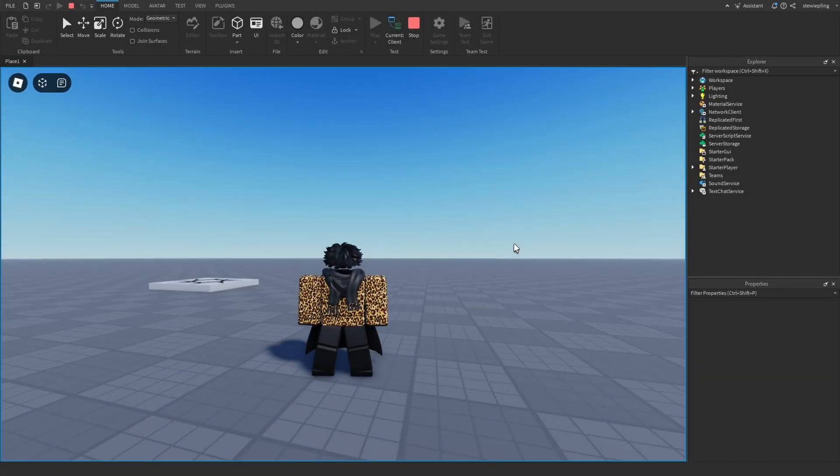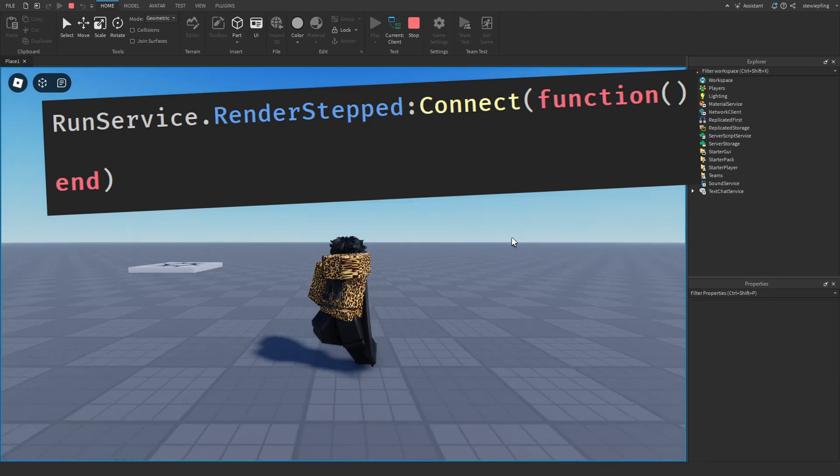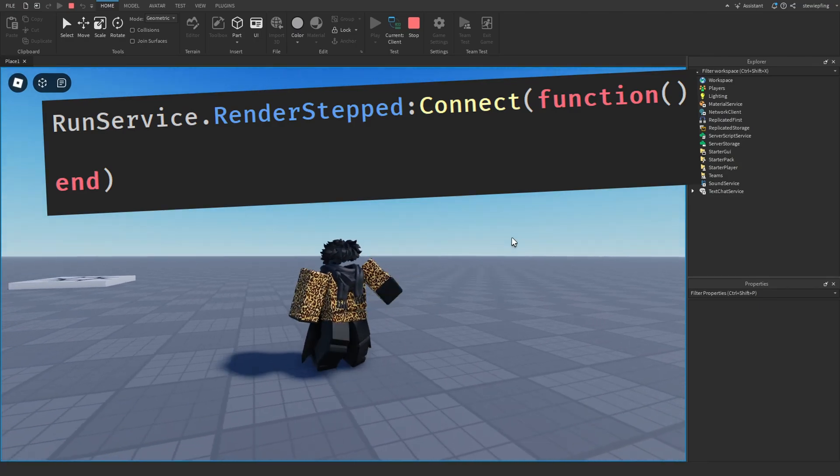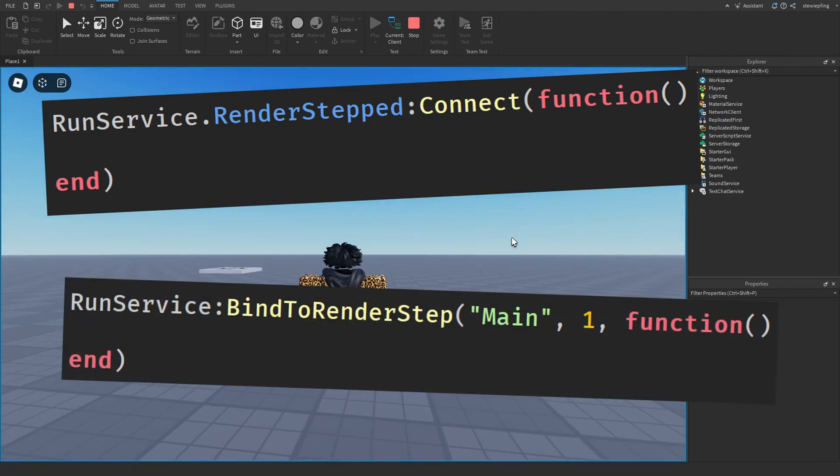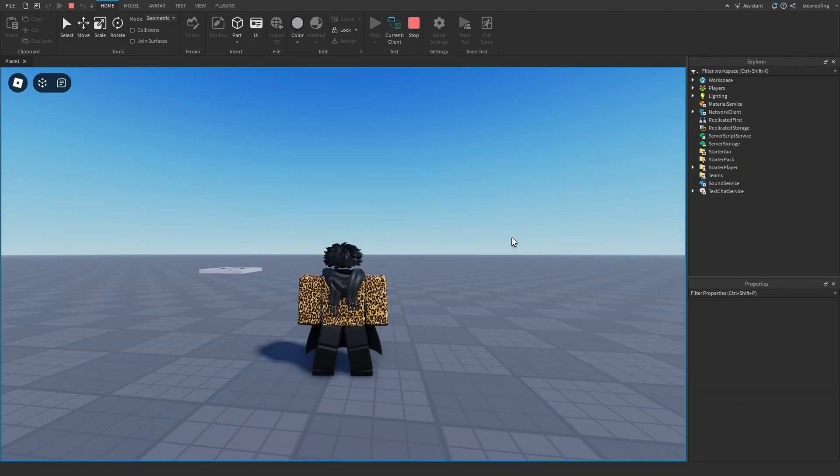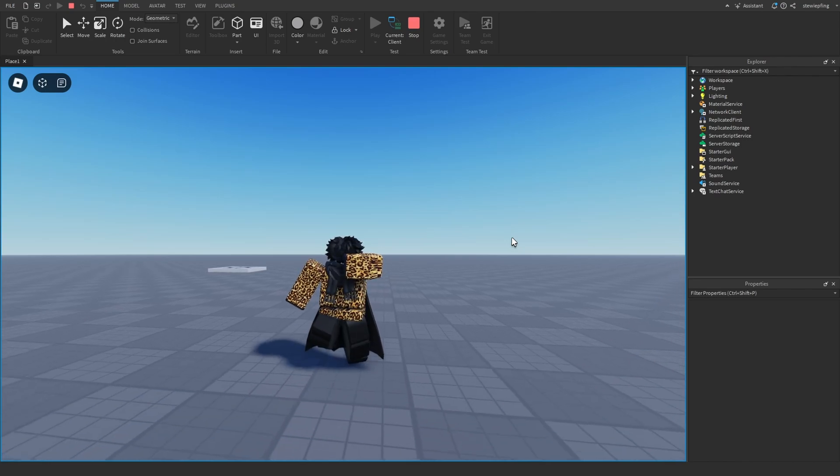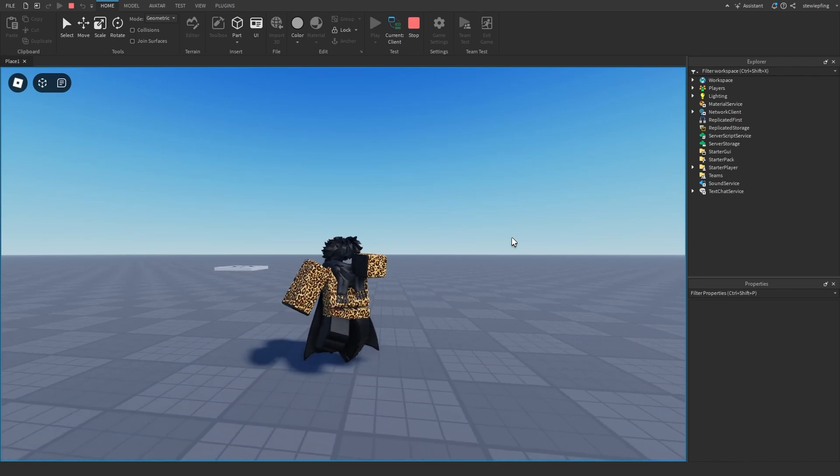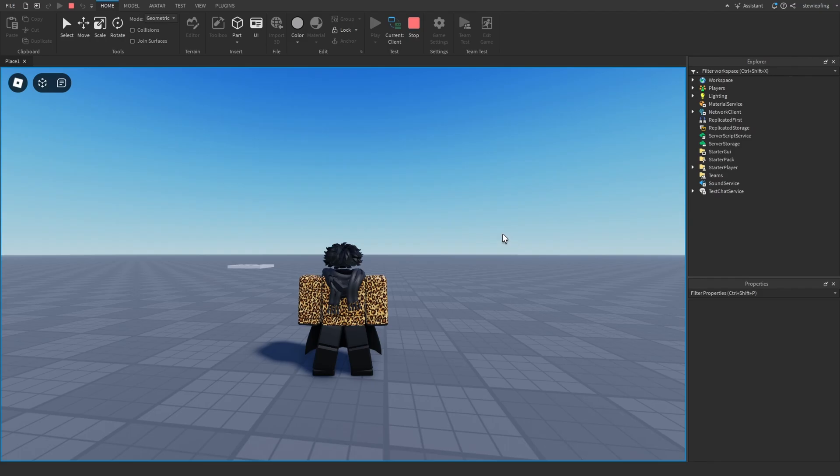In Roblox, there are two ways of defining a RenderStep function: the regular RunService.RenderStep and RunService.BindToRenderStep. Which one is better? Which one should you be using? What's the difference between them? In this video I'll be showing you the difference between them and all those questions will be answered, so let's get right into it.